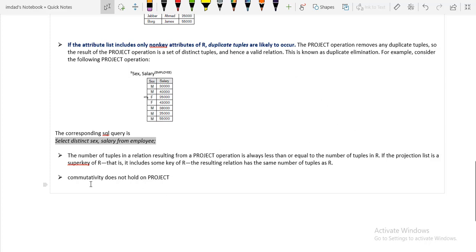The project operation does not satisfy the commutative property. In the case of select, it does satisfy the commutative property. Thank you.